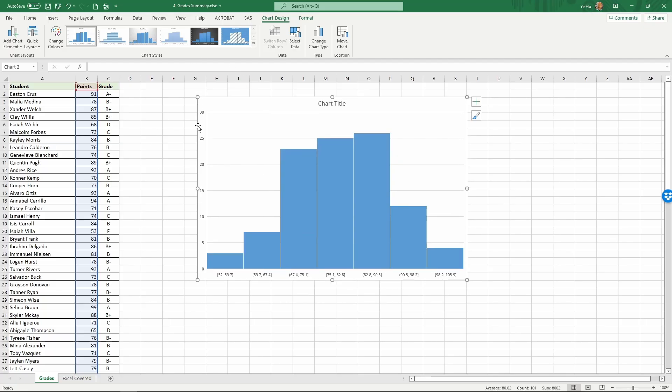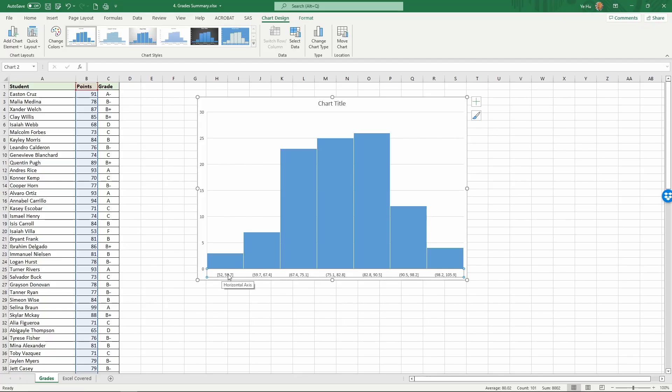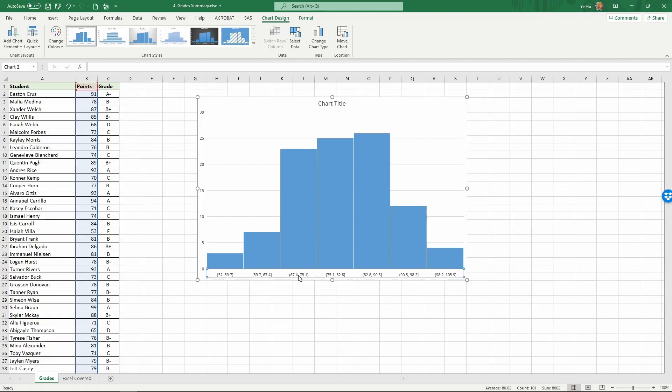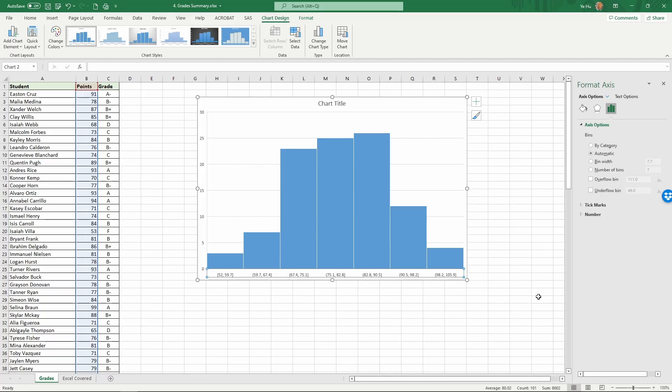The problem with a histogram automatically generated by Excel is the score range tends to be out of whack. For example, here the bands are 52 to 59.7, then 59.7 to 67.4, 67.4 to 75.1. That's usually not how we create the ranges. If we double click the horizontal axis, we're going to be able to format it. The bins are the bars that we see here.